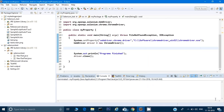Hey guys, welcome back. In this video we will learn about properties in Java and how to use these property files in our Java and Selenium programs.